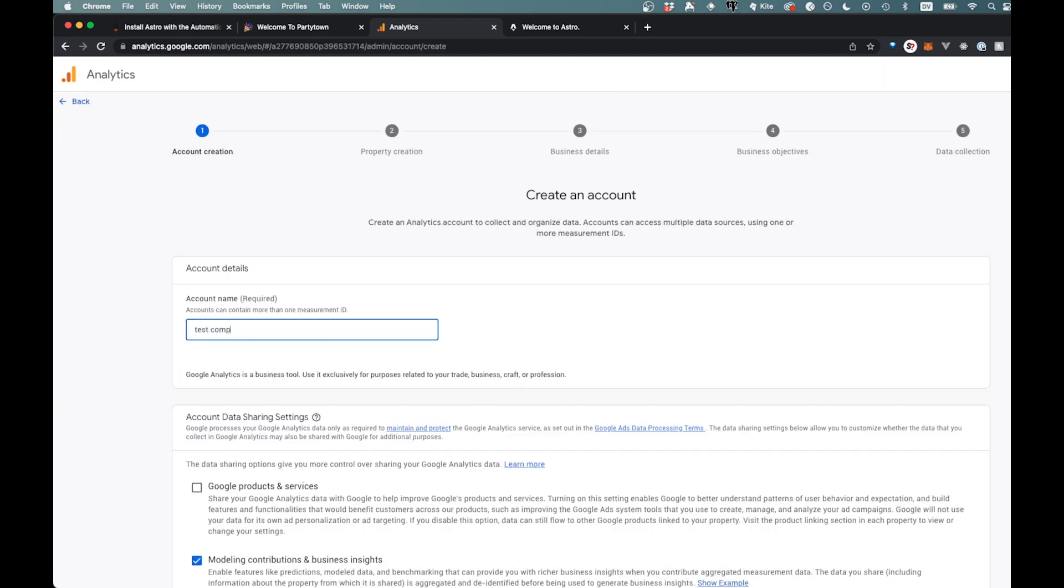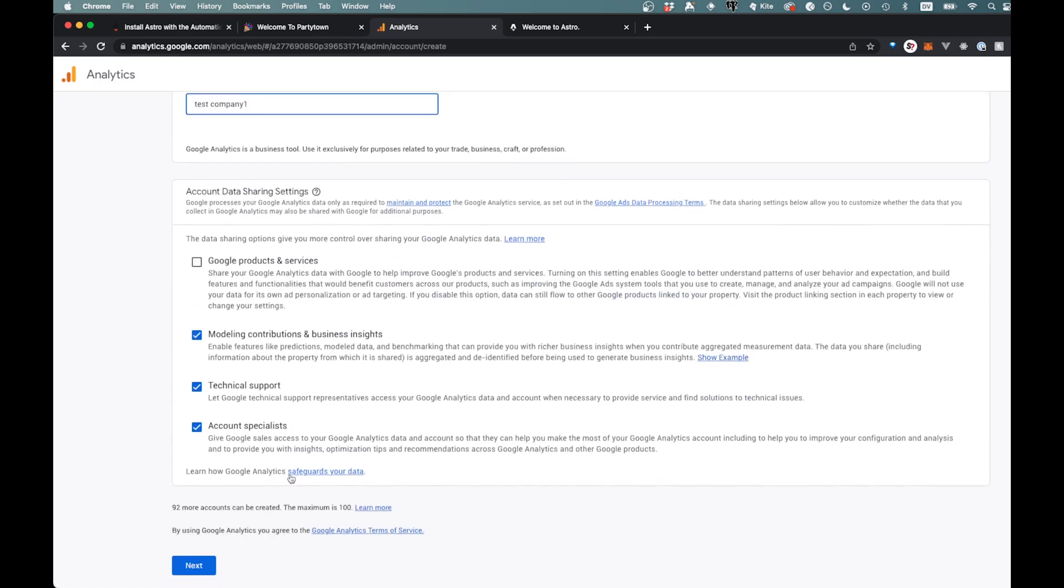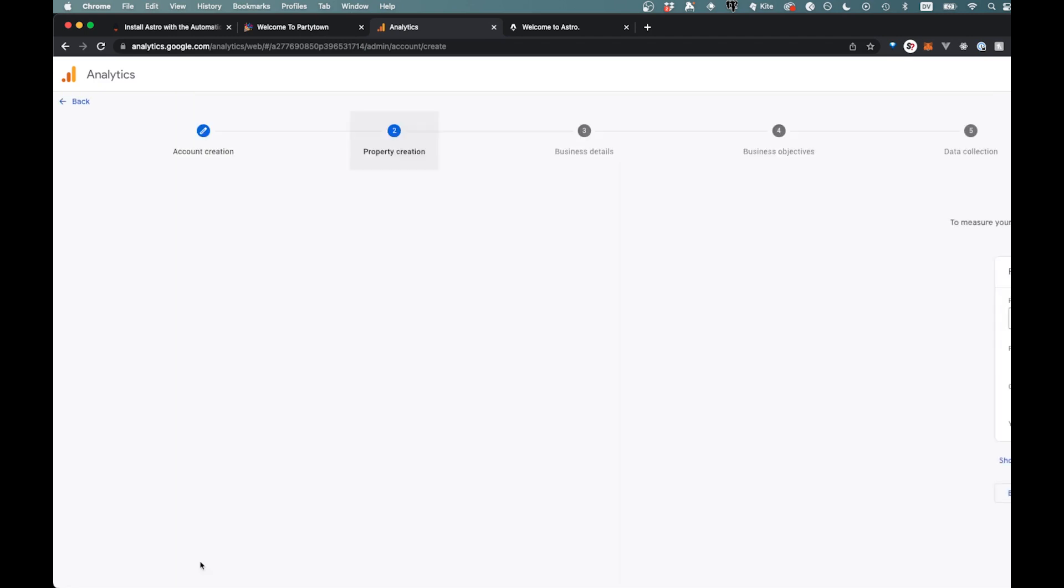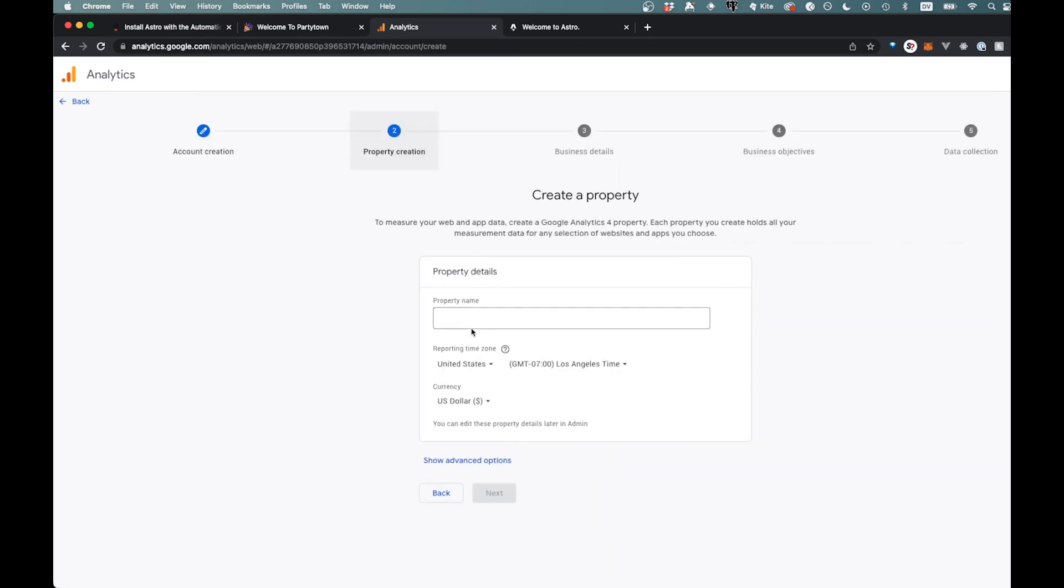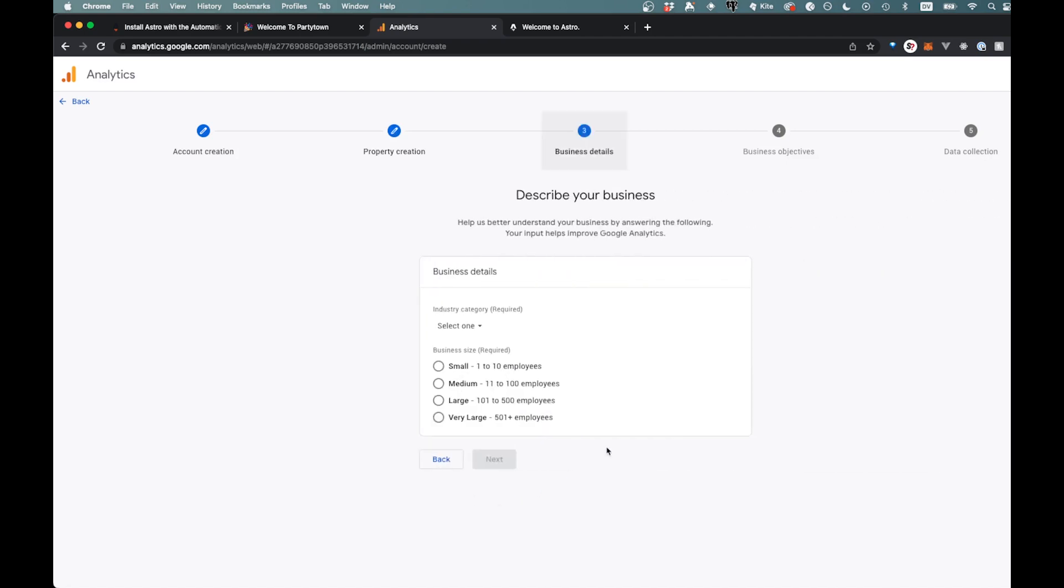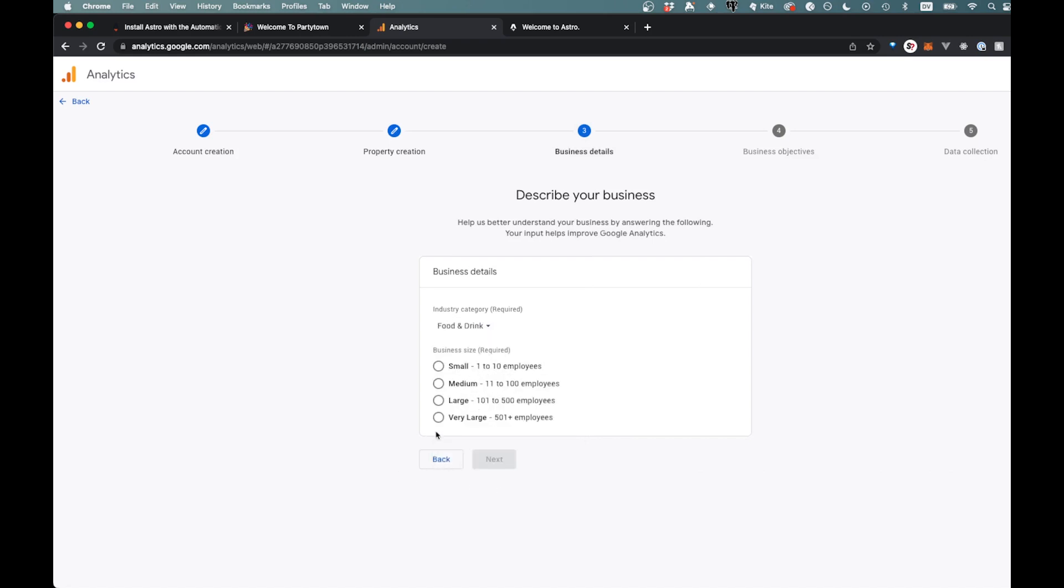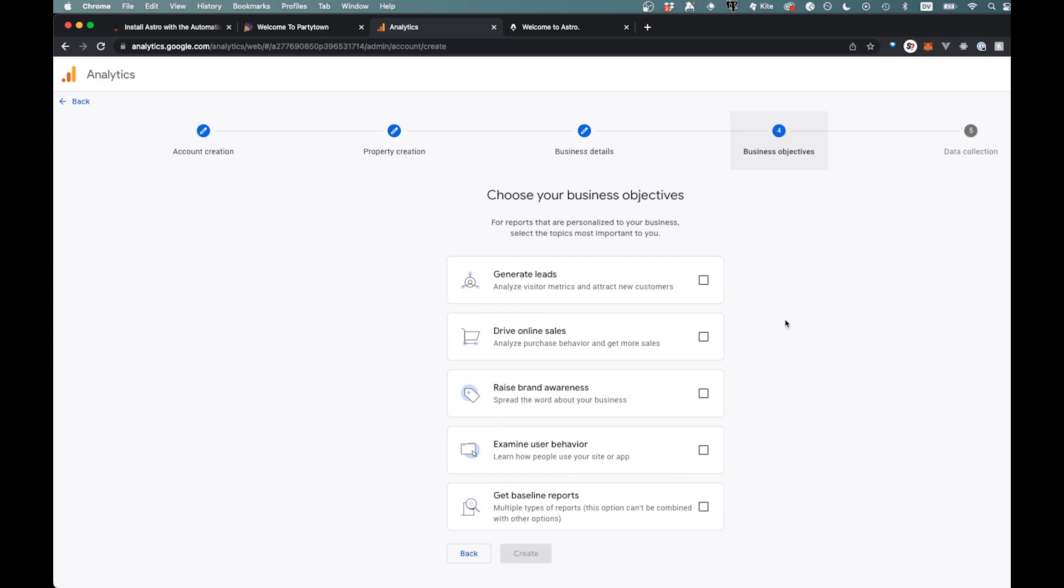So we'll just go test company one, go like this and just go through these basic steps here. Property name, we'll just say test company one again, whatever you want to have here. US dollars. This is we'll say we're in the food and drink business.